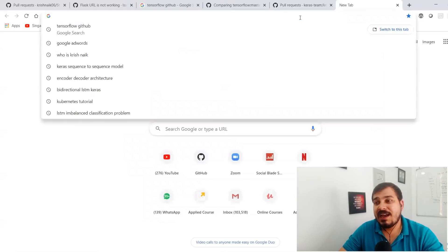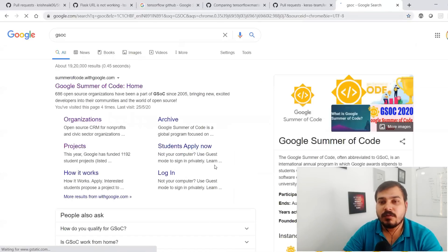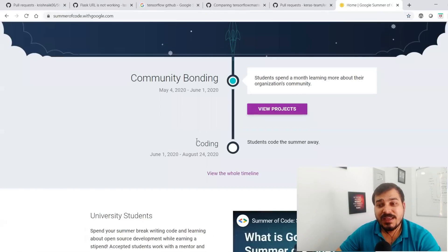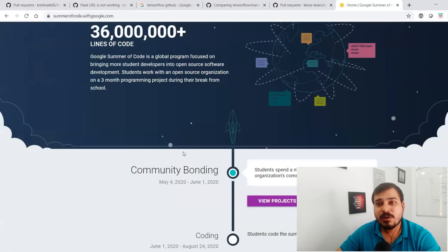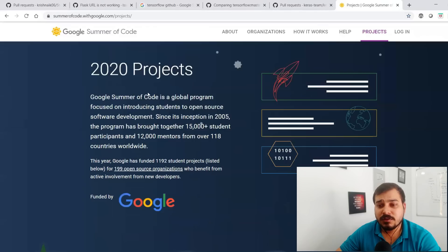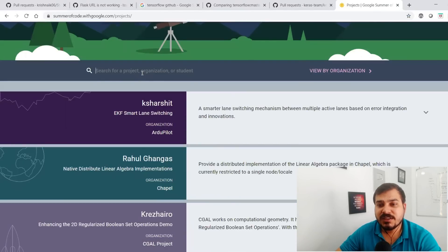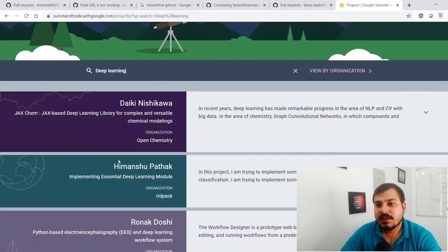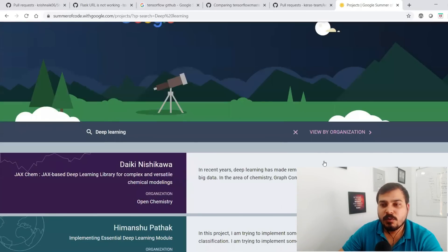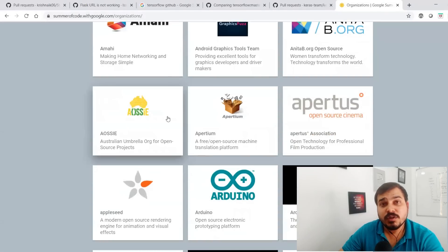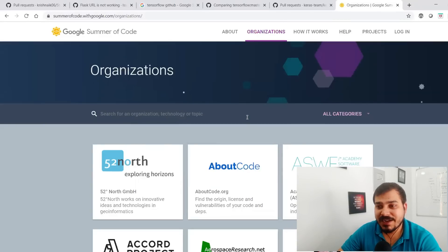One example I've seen is GSoC — Google Summer of Code. Every year, Google interns people who are contributing to open source projects. If you go and search in 'View Projects' and search a project name like 'deep learning,' you'll find so many people working in this space. You can also view by organization.